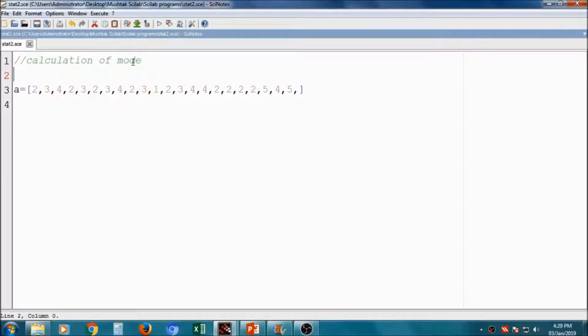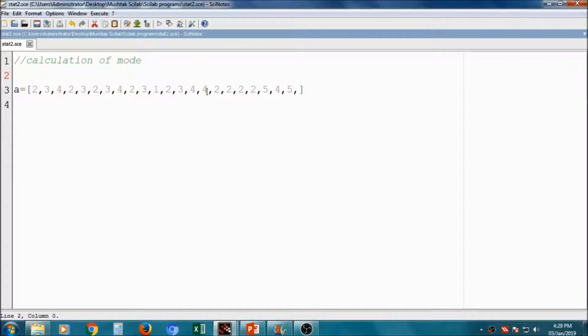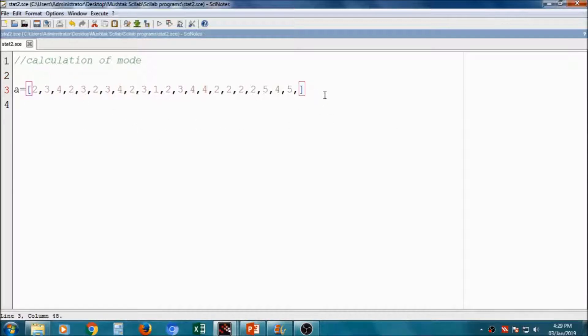Now, we will see how to calculate the mode for any variable. There is no direct method or direct function available in SciLab to calculate the mode, so I will show you how to write a program for calculation of the mode.